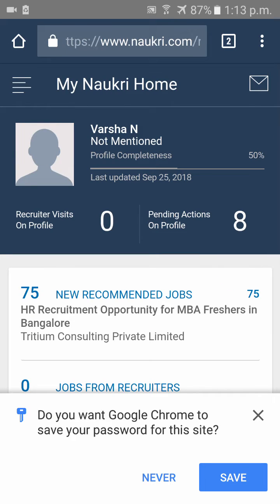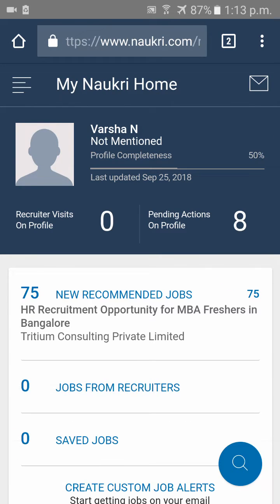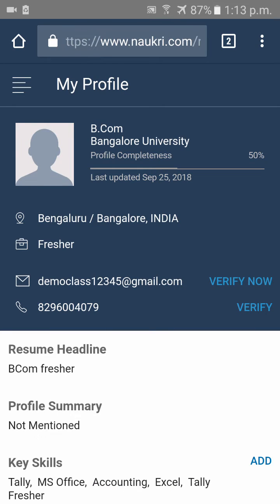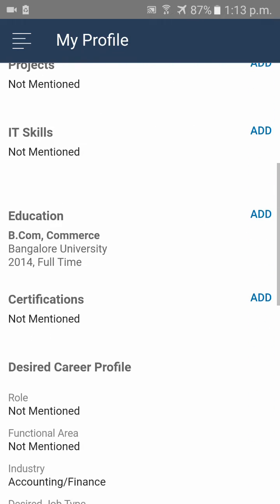Once you log in to your Naukri account, click on your name.